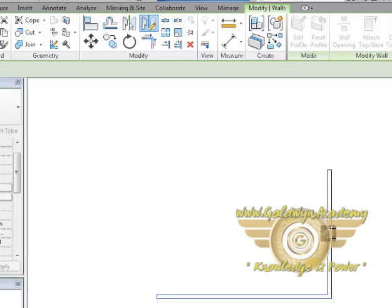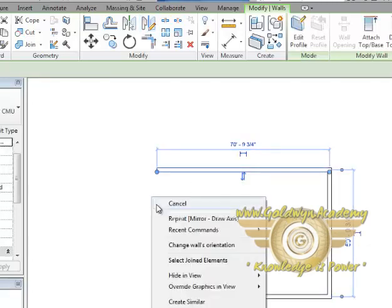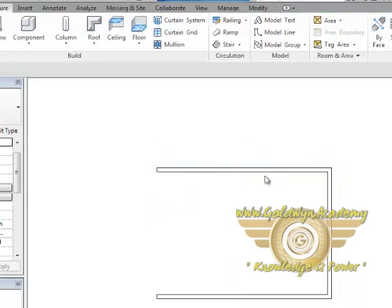We will click there and just give it a direction. As you click once more, the line is drawn and our wall is mirrored. Now you can see the wall is mirrored.